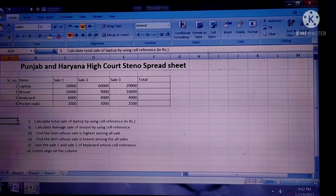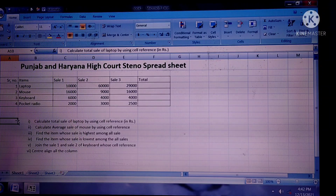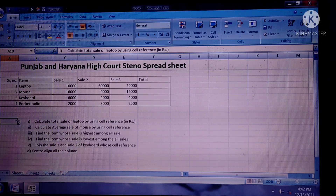Q1. Calculate total sale of laptop by using cell reference in Rupees.